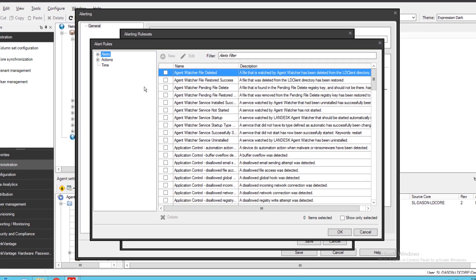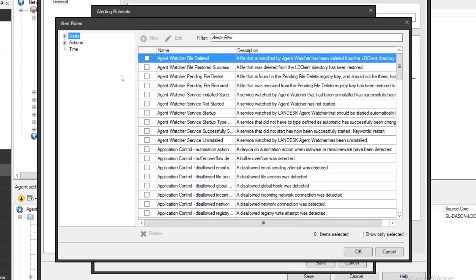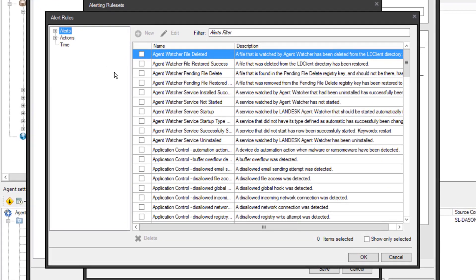There are three items here at the root of the tree. An alert rule consists of an alert or multiple alerts, the actions you want to take, and the time the alert should be in effect.